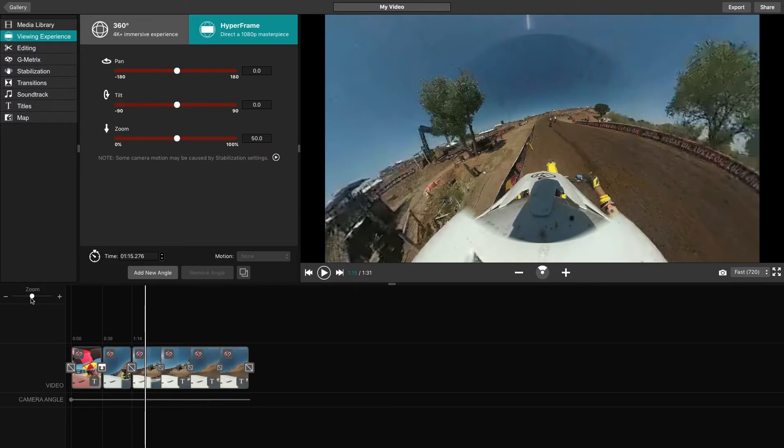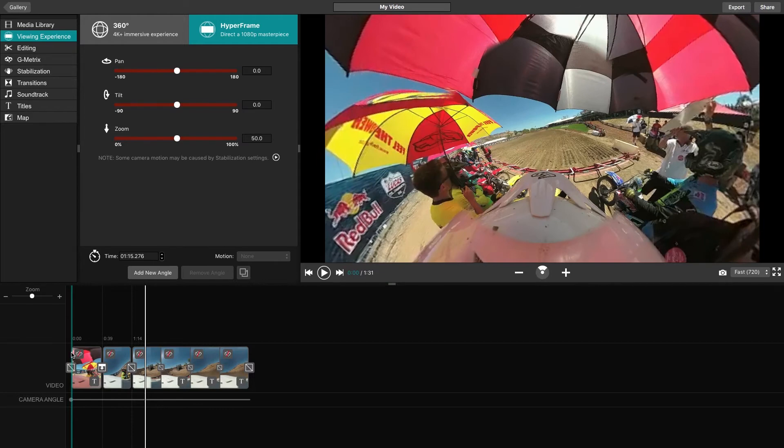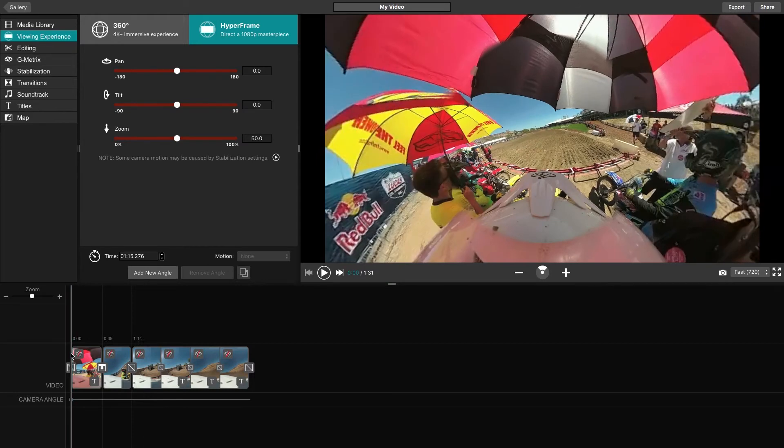On the camera angle line, the first dot will represent the original perspective of the camera. In order to adjust this angle, click at the beginning of your video line, then click Add New Angle.